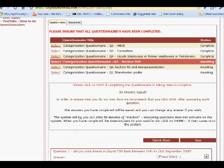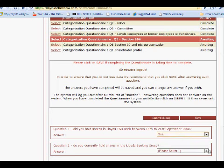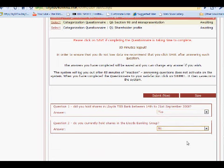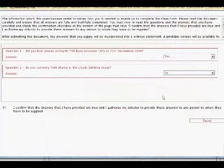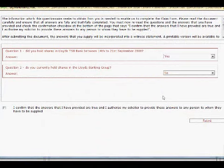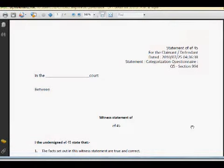In other words, pop-ups are allowed and I complete a questionnaire and I press submit. There is no problem. The document automatically generates for me to confirm and submit and it automatically translates into a witness statement. No problem whatsoever. That is because the pop-up blocker has been disabled.